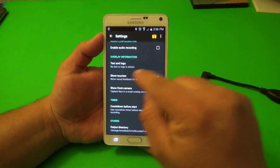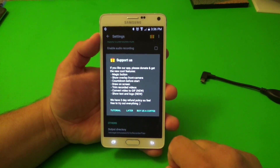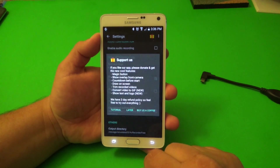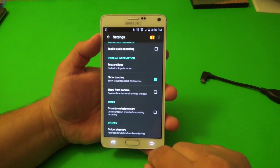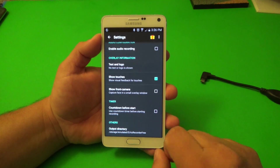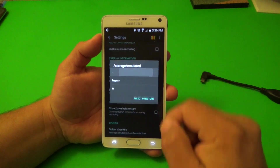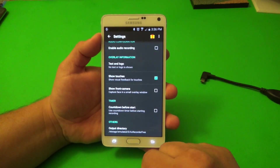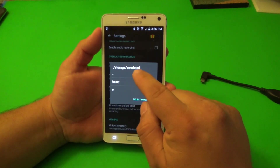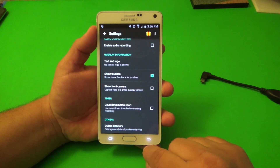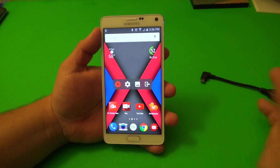That way when you're recording, people can see where you're touching. Front camera — that right there is going to tell you that you need to buy the Pro version. Timer would also require the Pro package. You can change the location of the videos — where they're going to be recorded. By default this is where they'll be recorded. I already tried recording to external SD but I don't know why it wouldn't let me. Kind of weird, so I recommend just leaving it there and start recording.